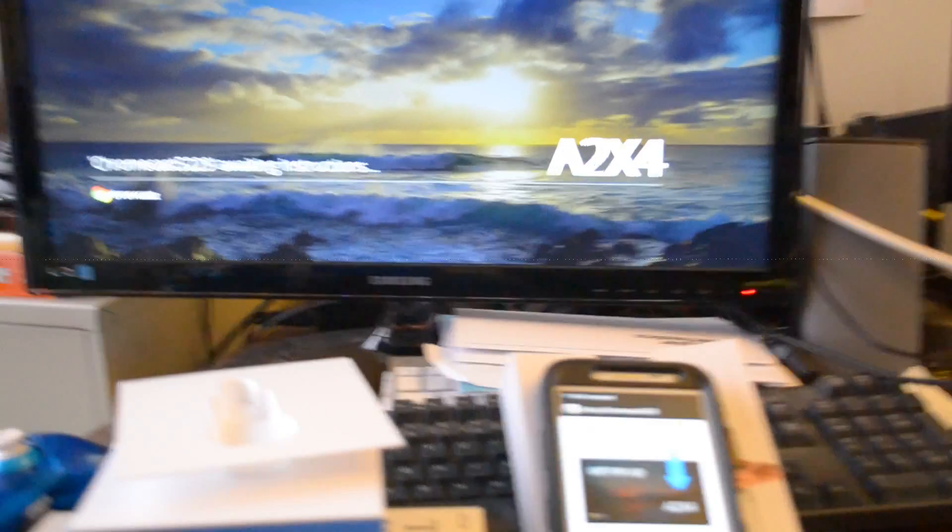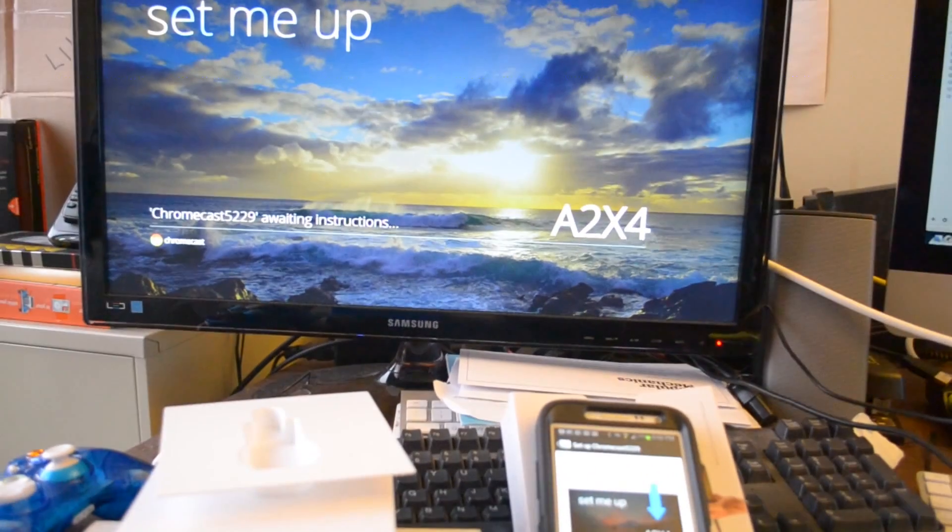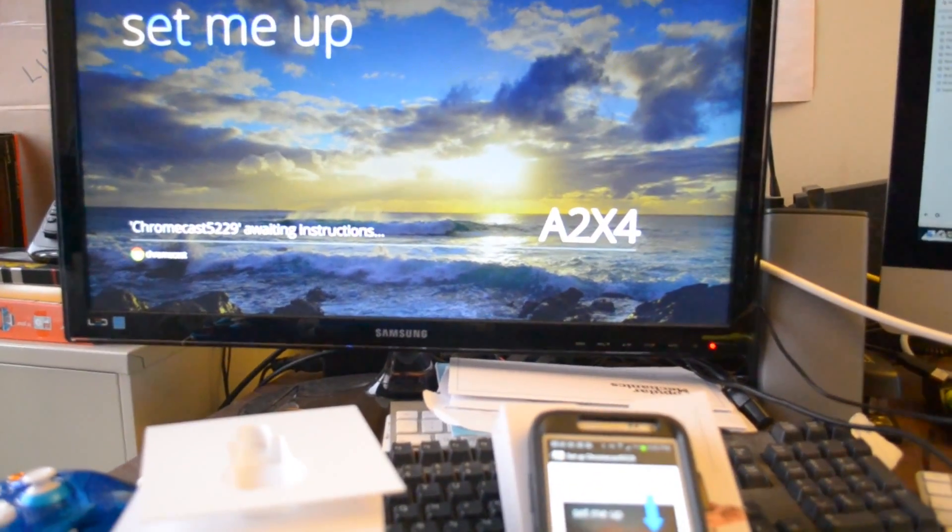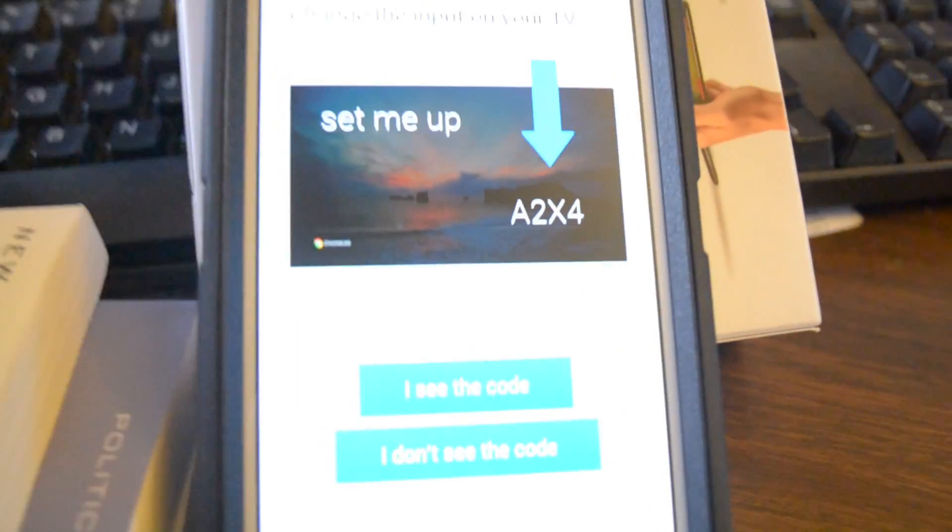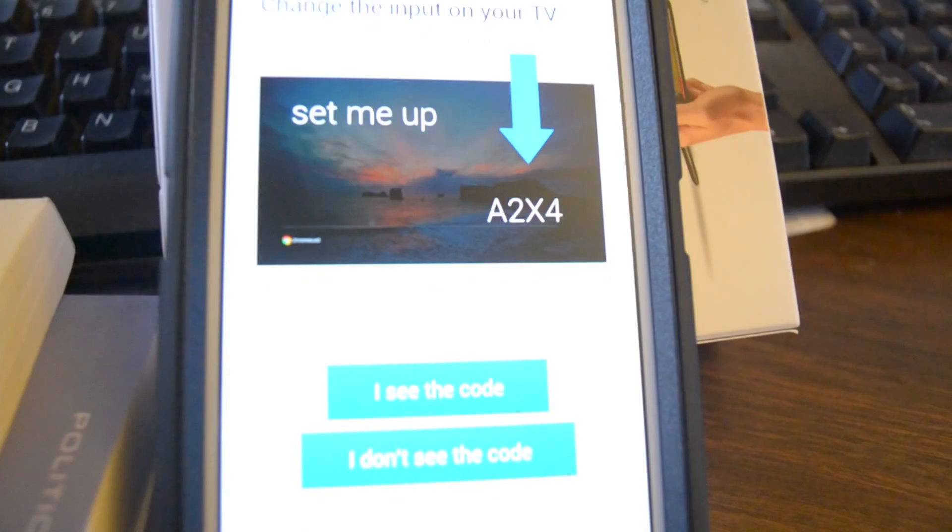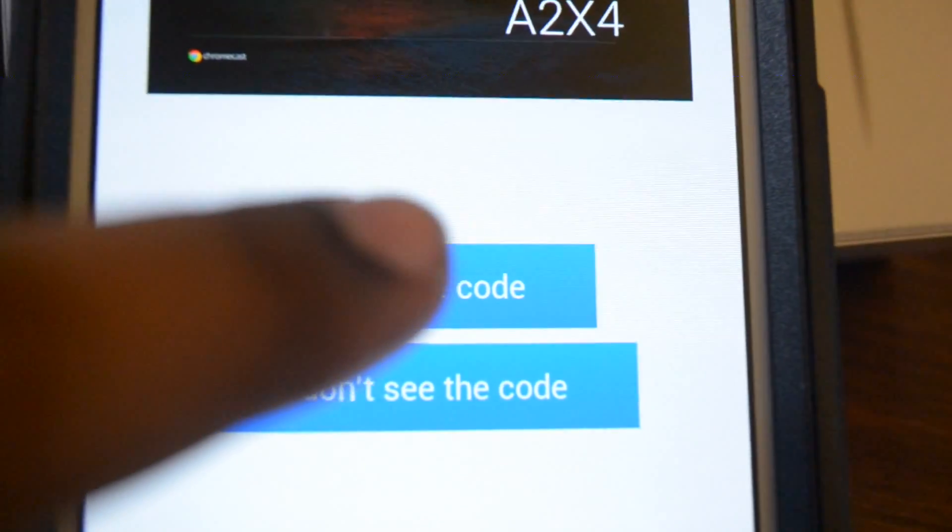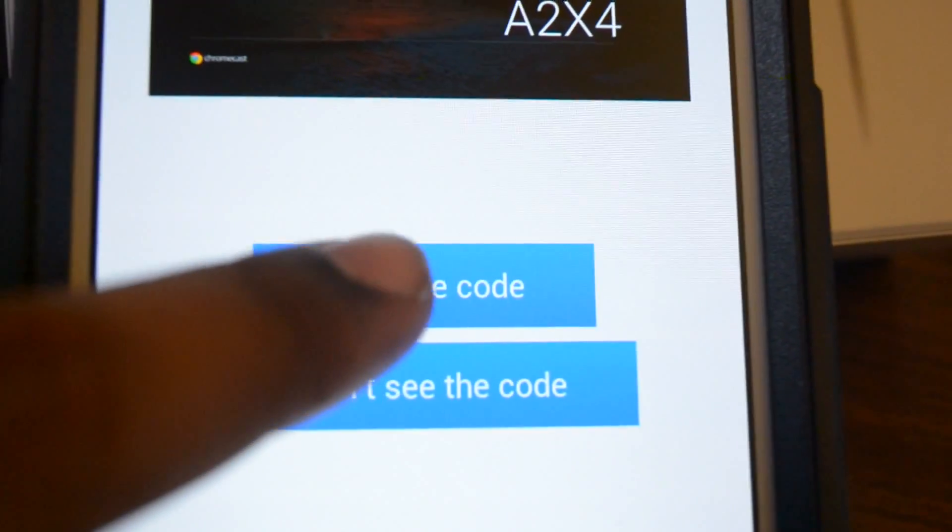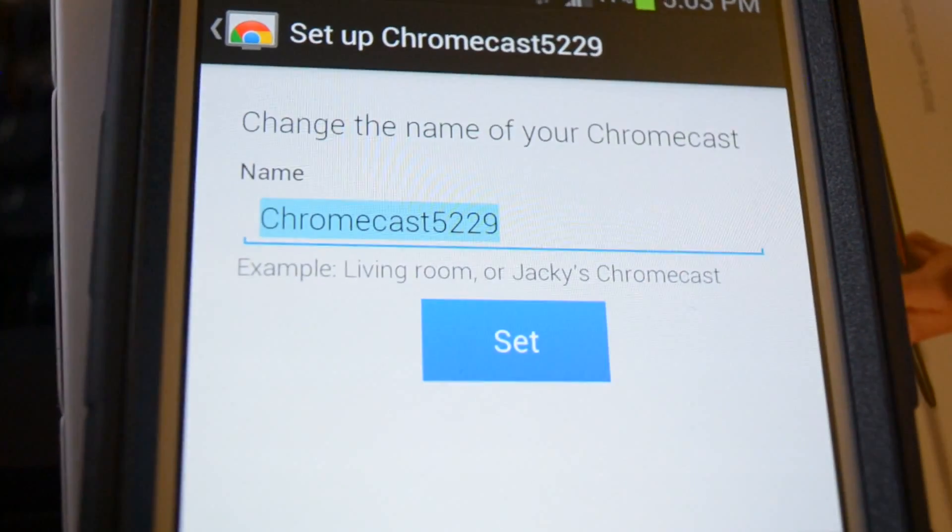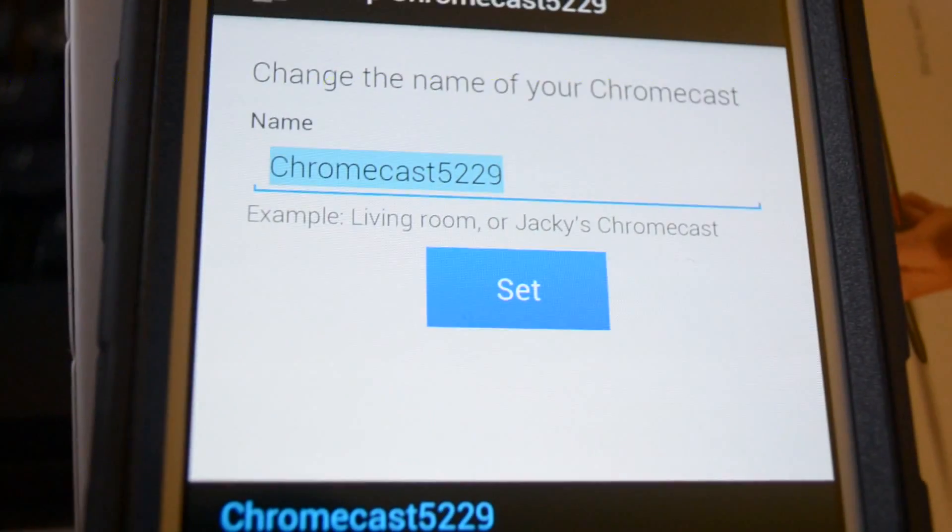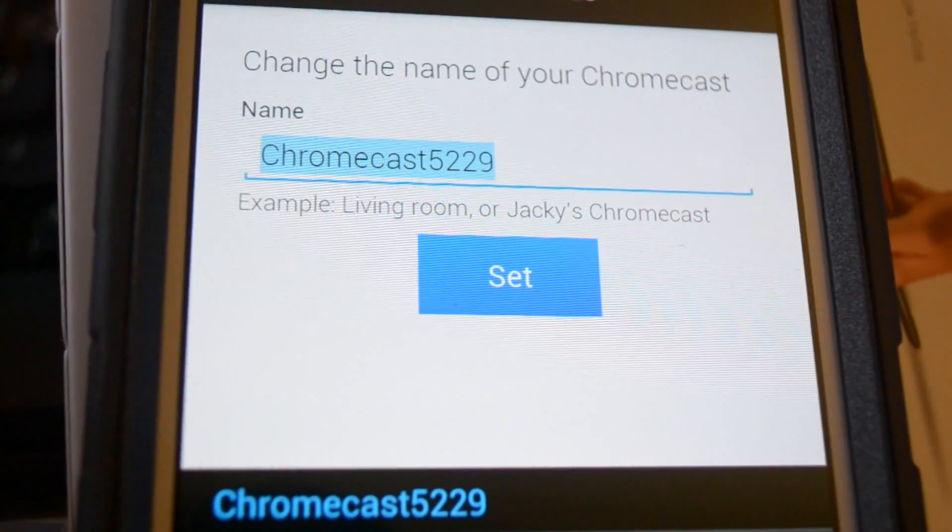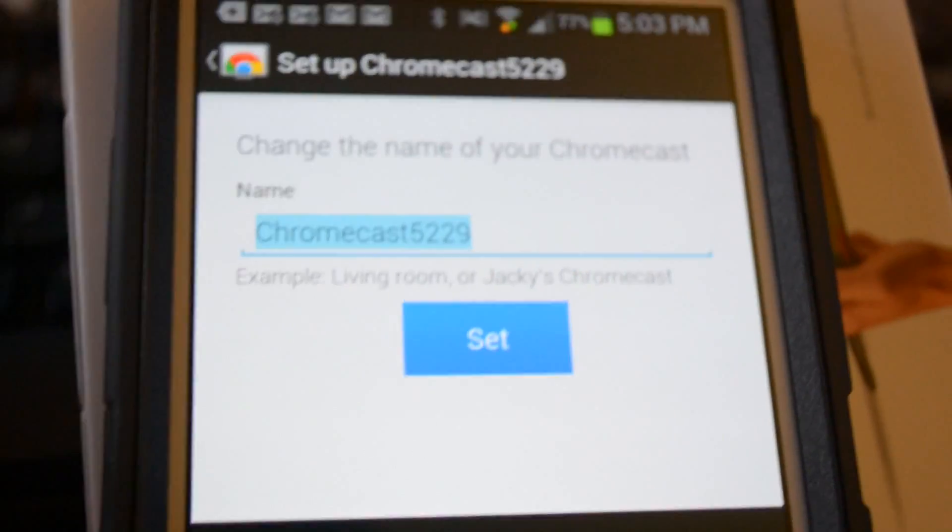On the TV or monitor screen, you're going to have a code. And that code has to be the same as the code on the phone, just to verify that you have the right Chromecast hooked up. So if you hit 'I see the code,' it will sync up the phone to the device itself.